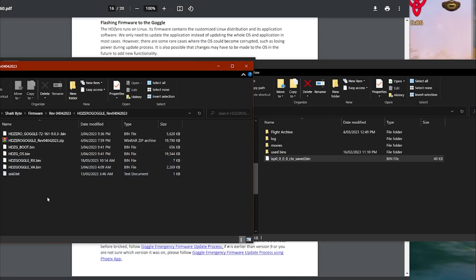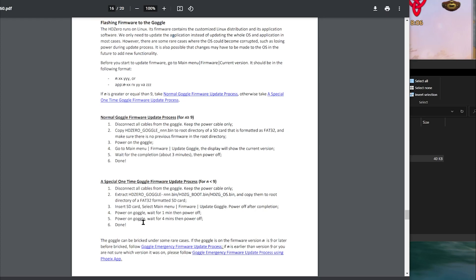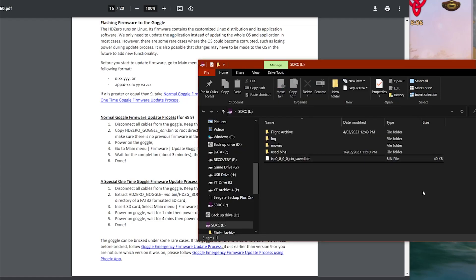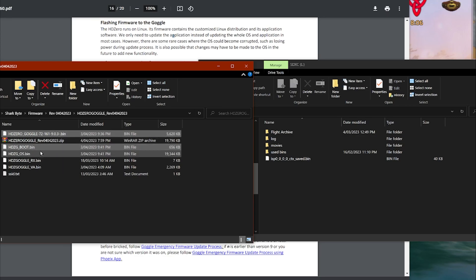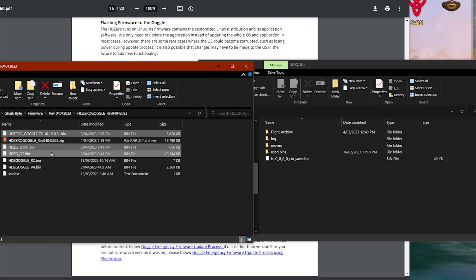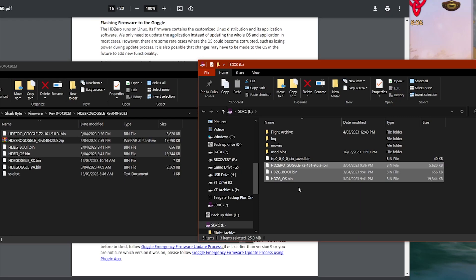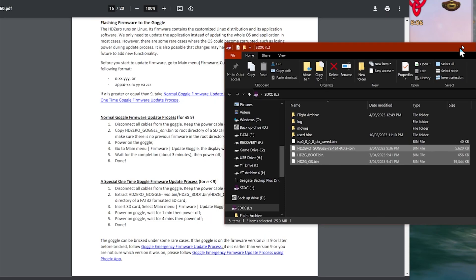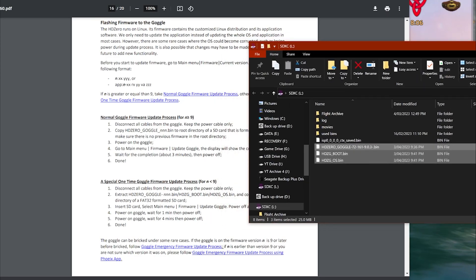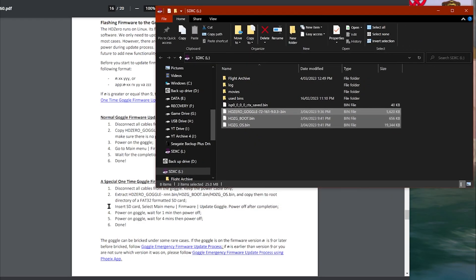Okay so I want to take, as per the instructions here, HD Zero goggle firmware bin, boot bin and OS bin and copy them into here. So that's this one, this one and this one. So they're the three I want. Copy. Once again, just double checking that. There's the HD Zero goggle version bin, the boot bin and the OS bin.